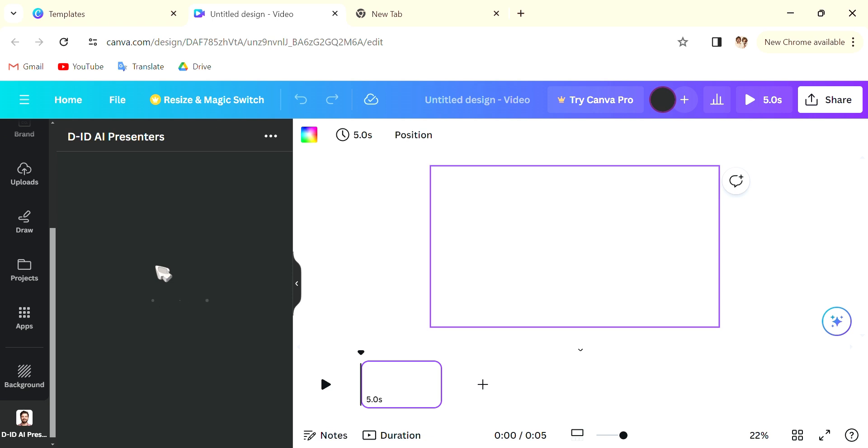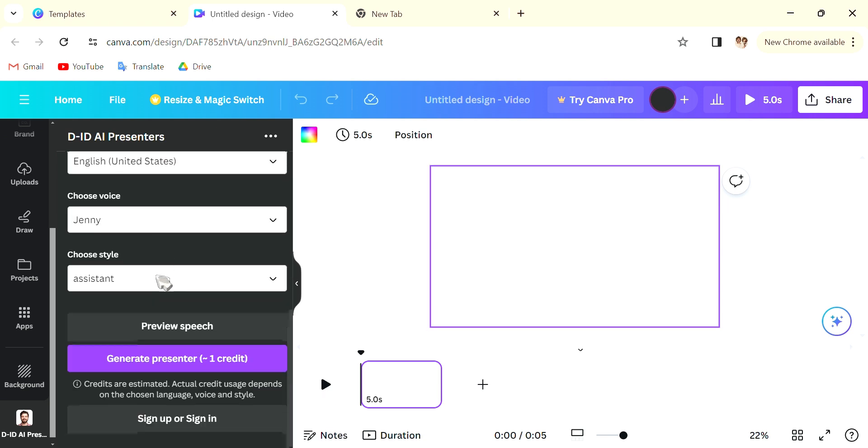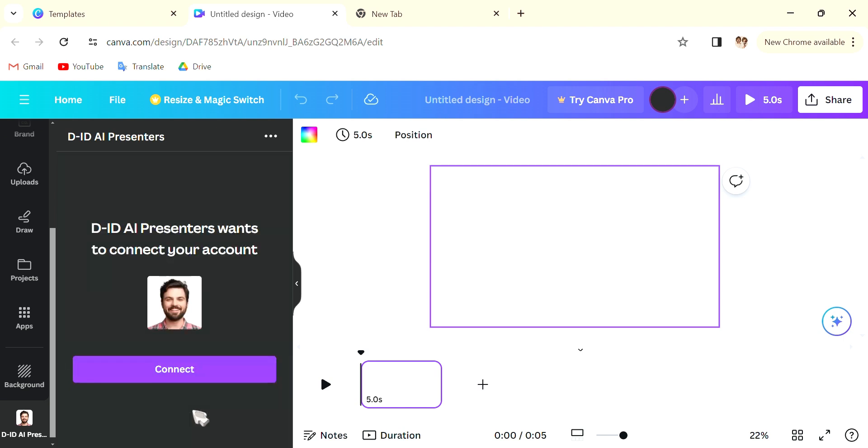And this is the app that we are going to work with. Now what you want to do is sign up or sign in. Without signing in you won't have the credits to create the avatar, the presenter, so you want to sign in.